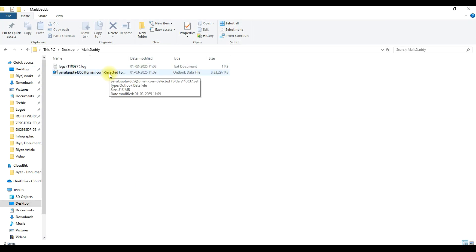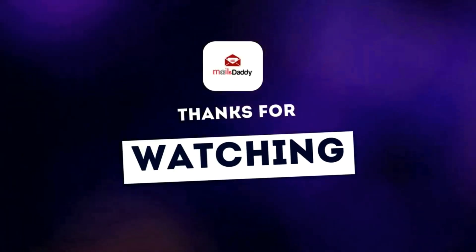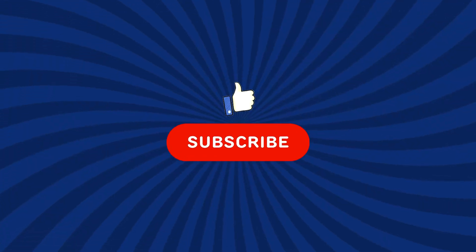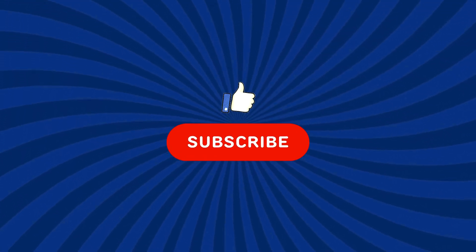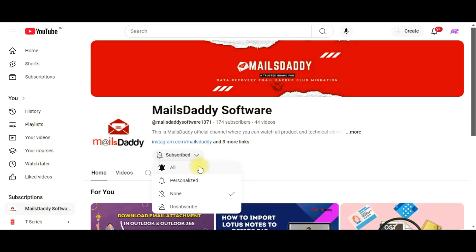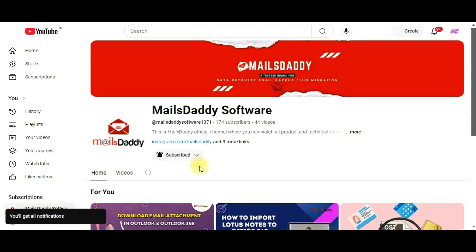This is the PST file that you exported using MailsDaddy OST to PST Converter tool. Thanks for watching the video. Please like the video and subscribe to MailsDaddy channel. Also enable the bell icon to always stay connected with us.